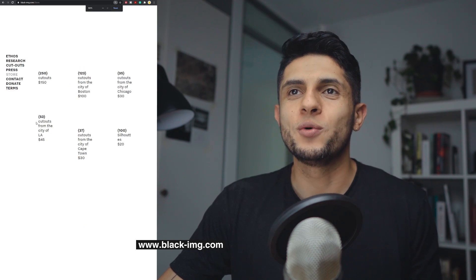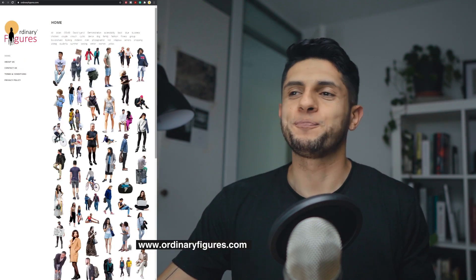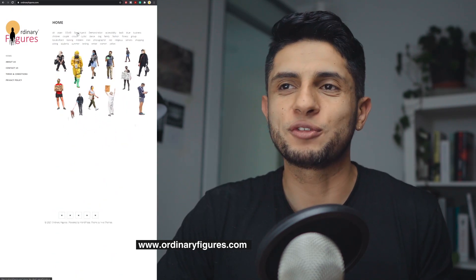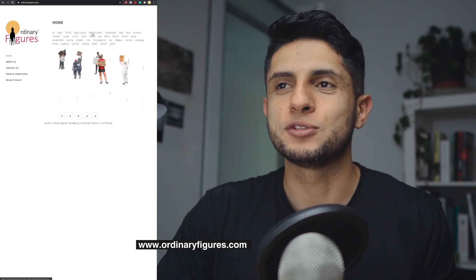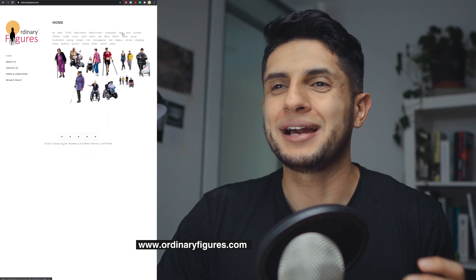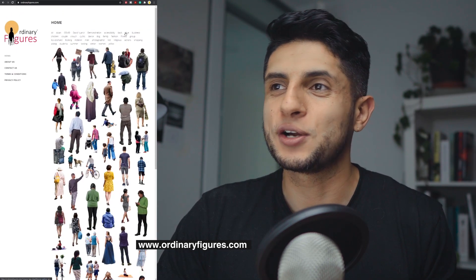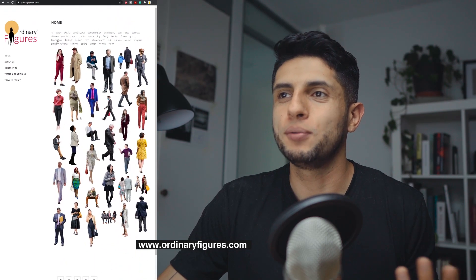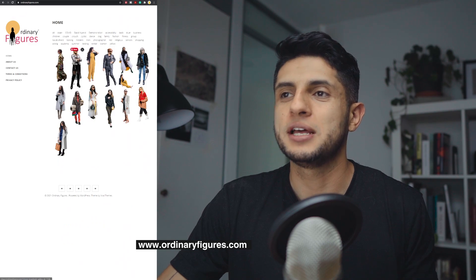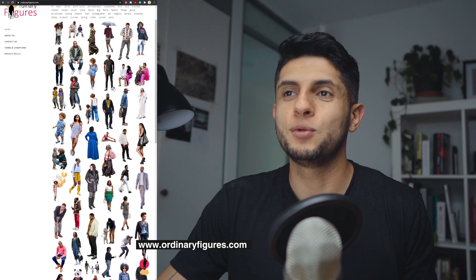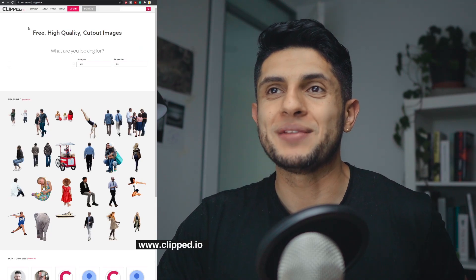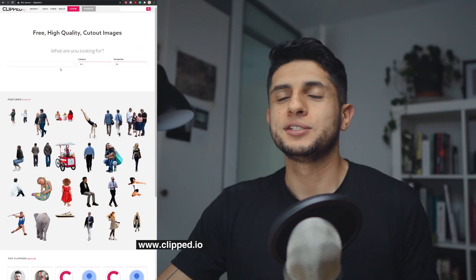Our second website is ordinaryfigures.com. As you might expect, it also strives to be culturally diverse with people from different backgrounds. You can find filters such as Asian, COVID, demonstration, disability, business, children, couple, and more. It's very easy — you just hover over any image, click the download icon, and you have your image. Pretty easy.